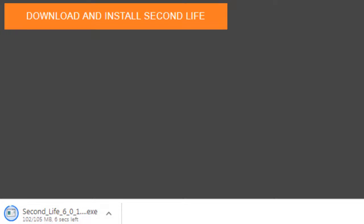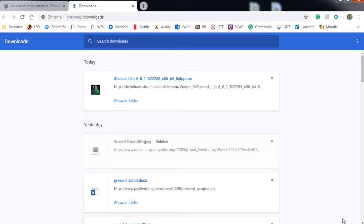Now it takes a while to download this exe file — it is an executable file. Depending upon your computer, it could take three to four minutes to download this file to your computer. Once it's downloaded, you want to go to it and double click on it.